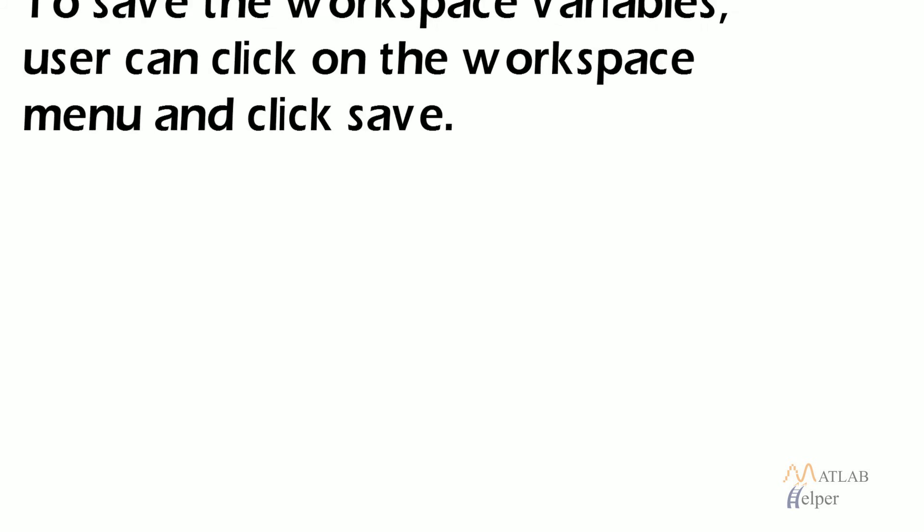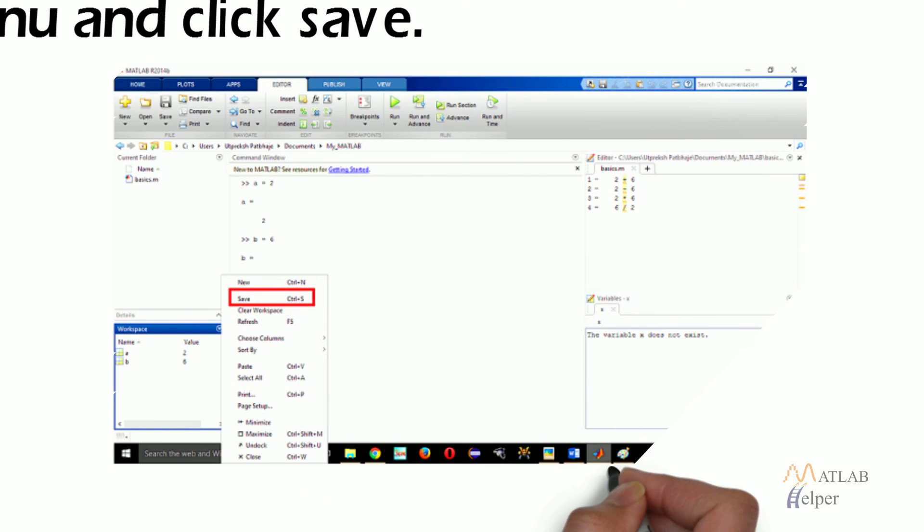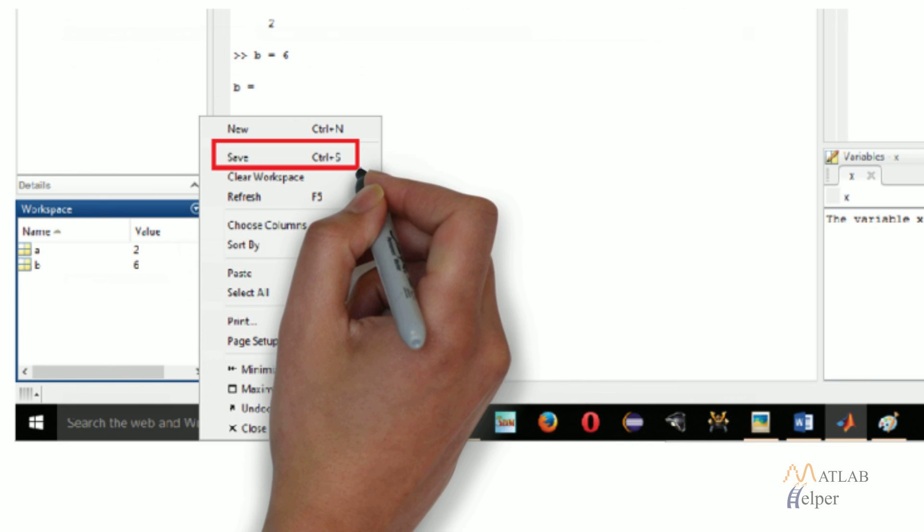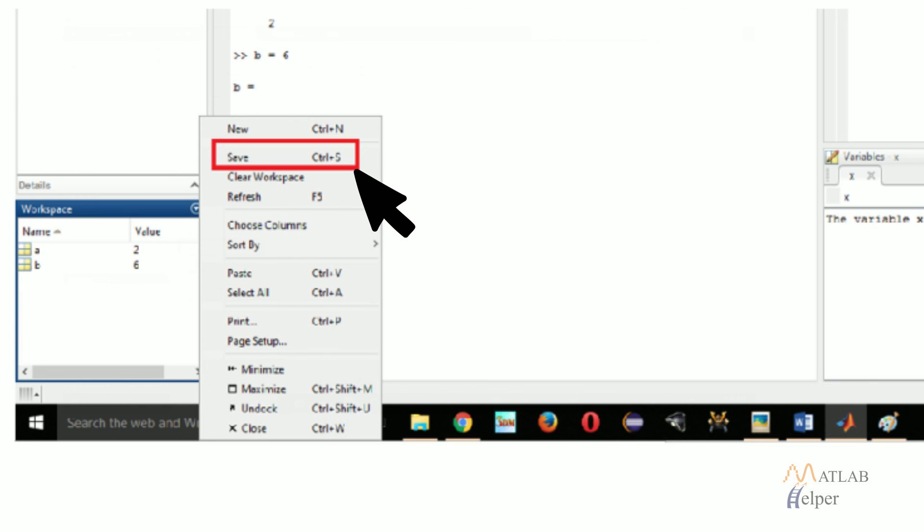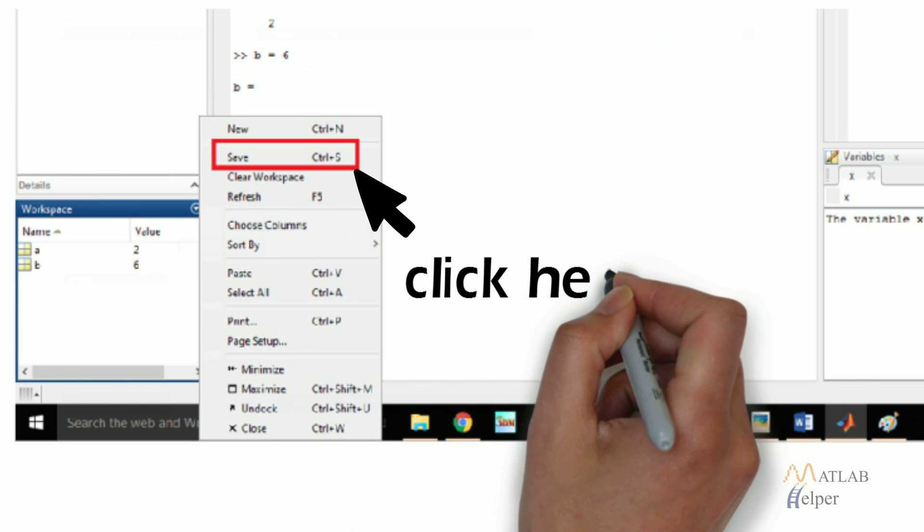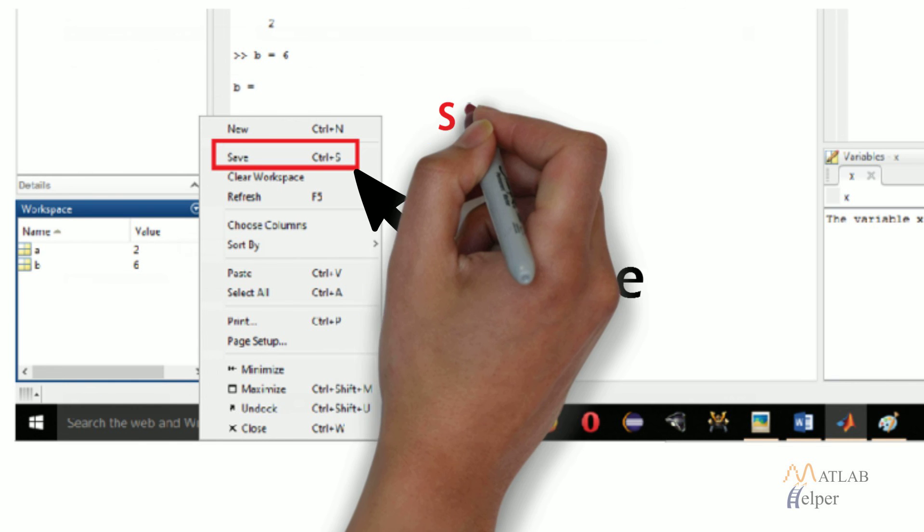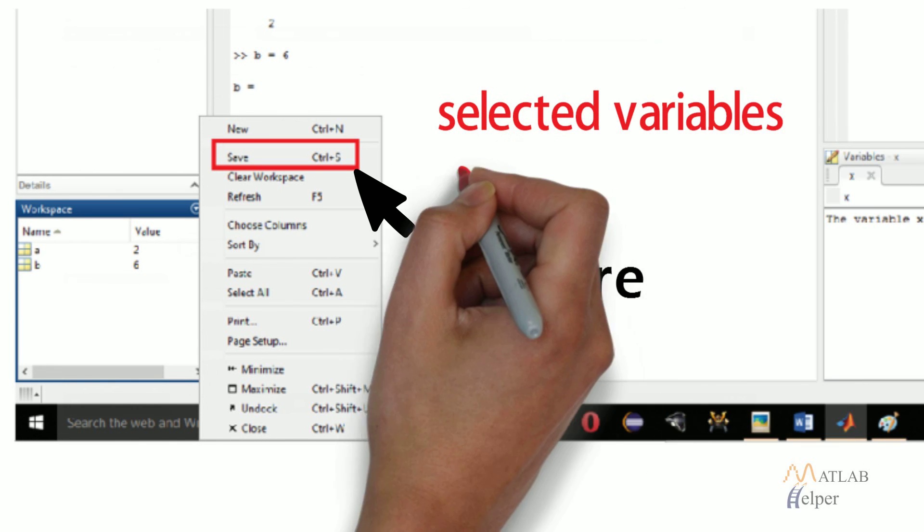To save the workspace variables, user can click on the workspace menu and click save. MATLAB can store the variables in .mat format. User has to choose variables to save selected variables or can save all variables.